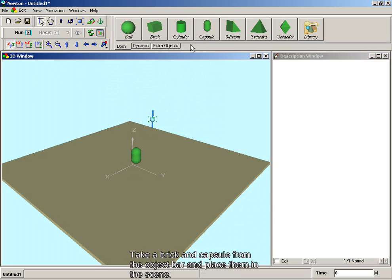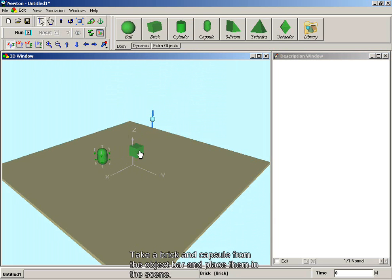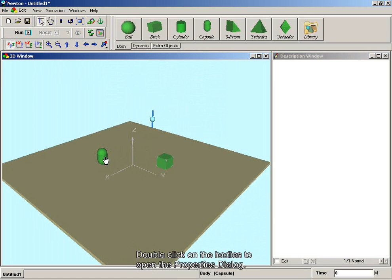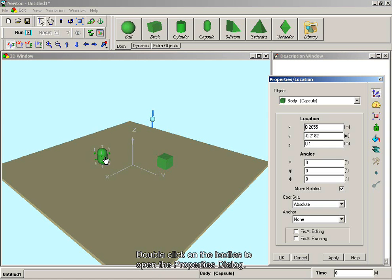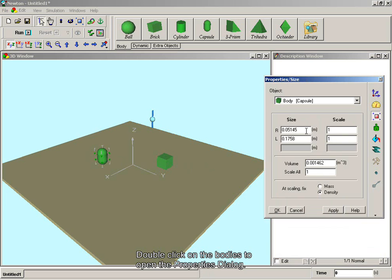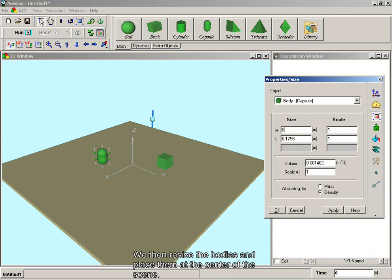Take a brick and capsule from the object bar and place them in the scene. Double-click on the bodies to open the properties dialog. We then resize the bodies and place them at the center of the scene.